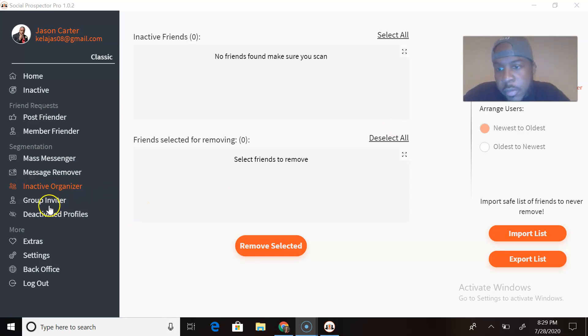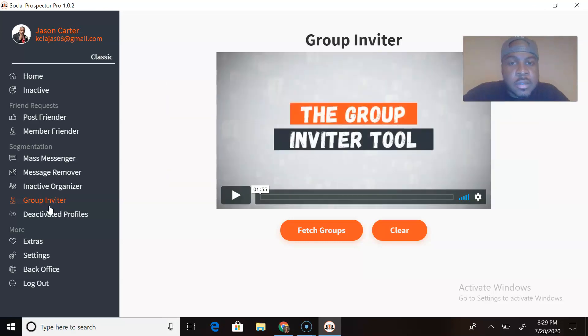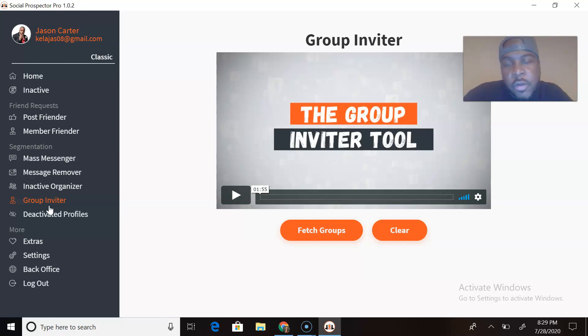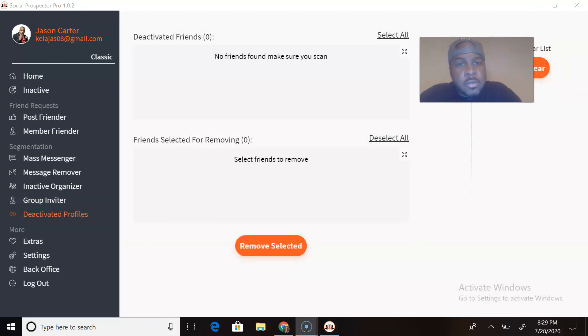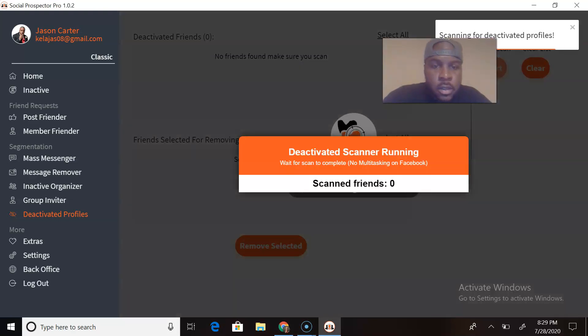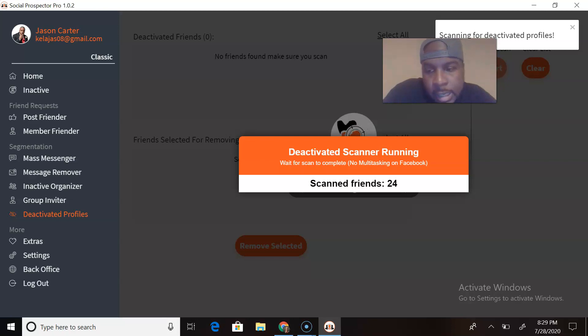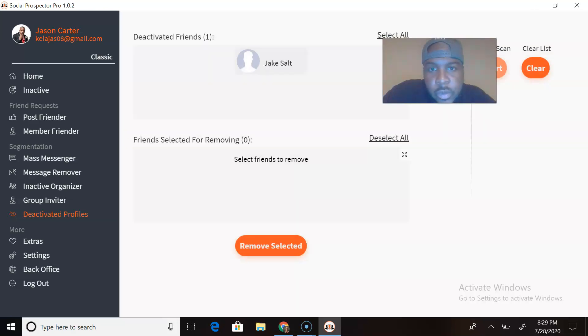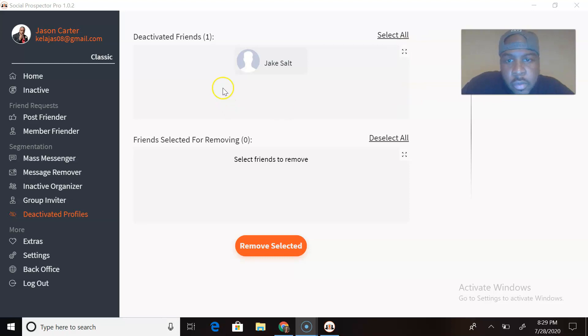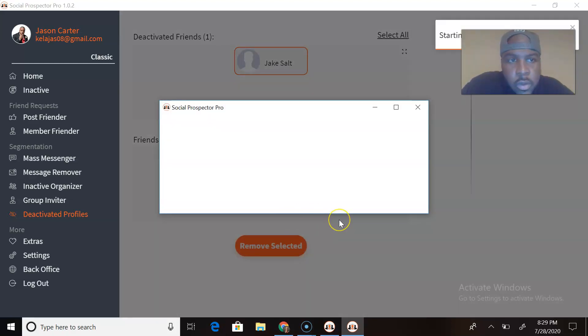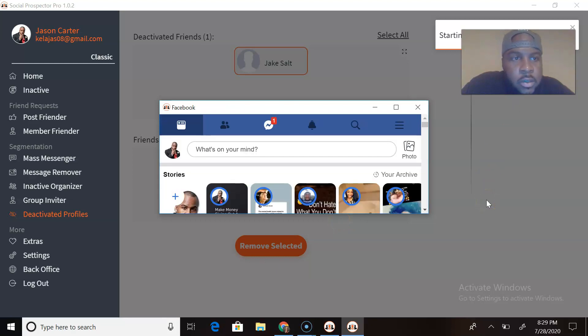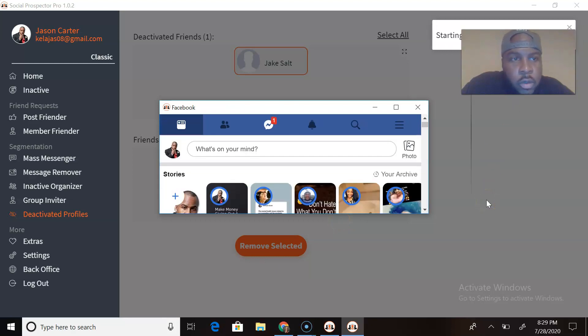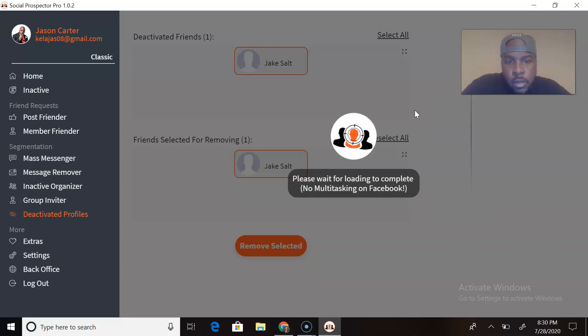Group Inviter. If you got some groups out there that you created that you want to invite all your friends to, this tool will do that for you. Very powerful. Deactivated Profiles, let's run this one right now. Let's start on that. Let's see how many deactivated profiles I actually have on this new account. I don't have many friends here but I'm going to change that. We have one person right here, so let's select them and remove selected. And boom shakalaka, starting to remove one friend and it's done deal. He or she is gone.